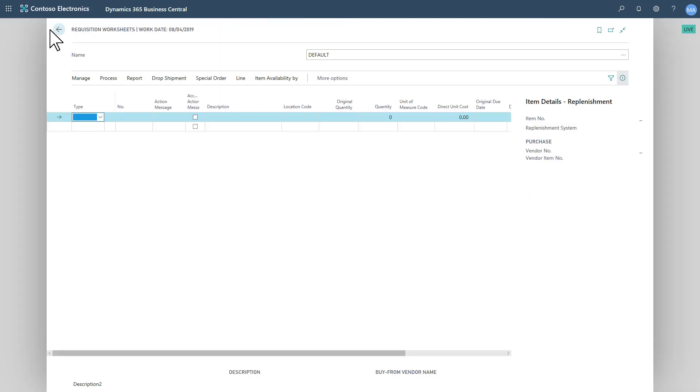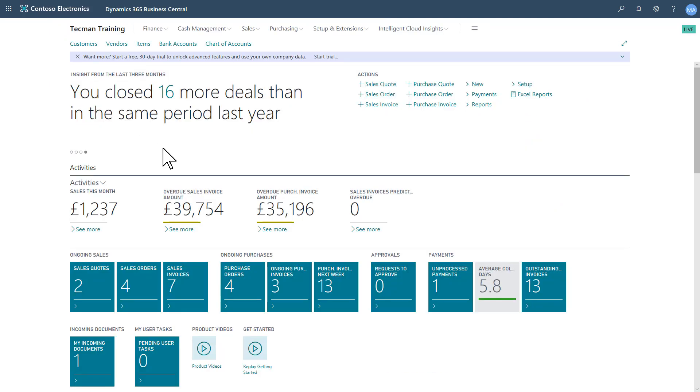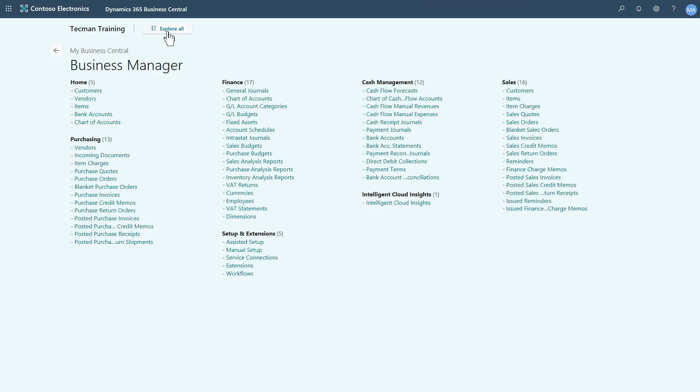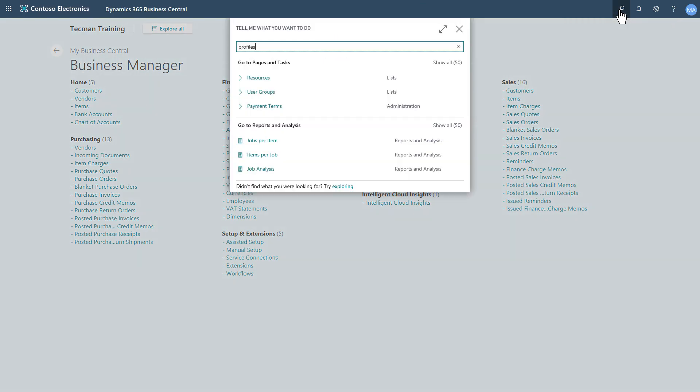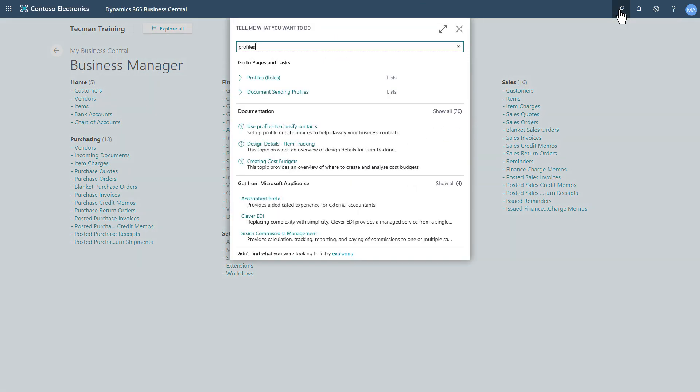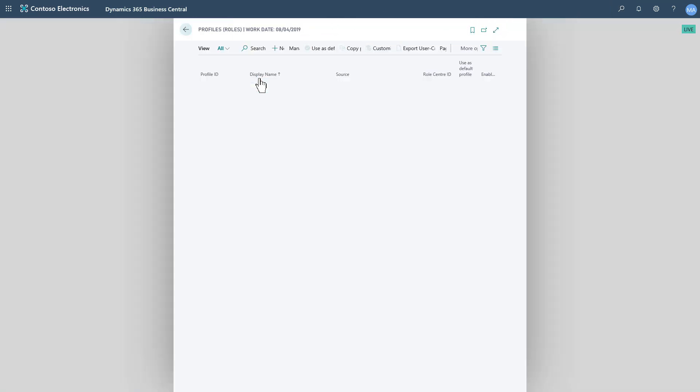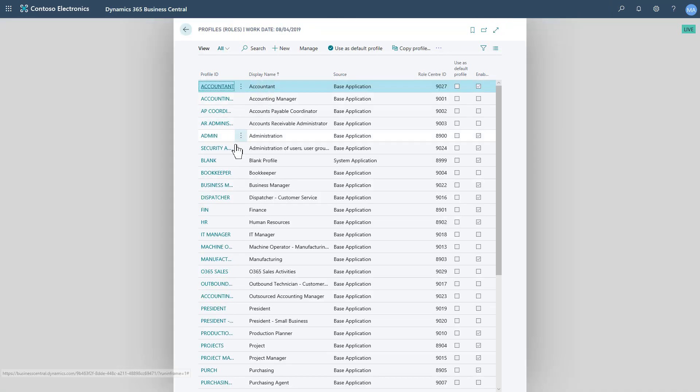Which will only work if I have permissions to access those pages. So this won't bypass your permissions. For that feature to work, that extra Explore All, the profiles, the actual roles that you're working with, need to have been set to display within the Role Explorer.